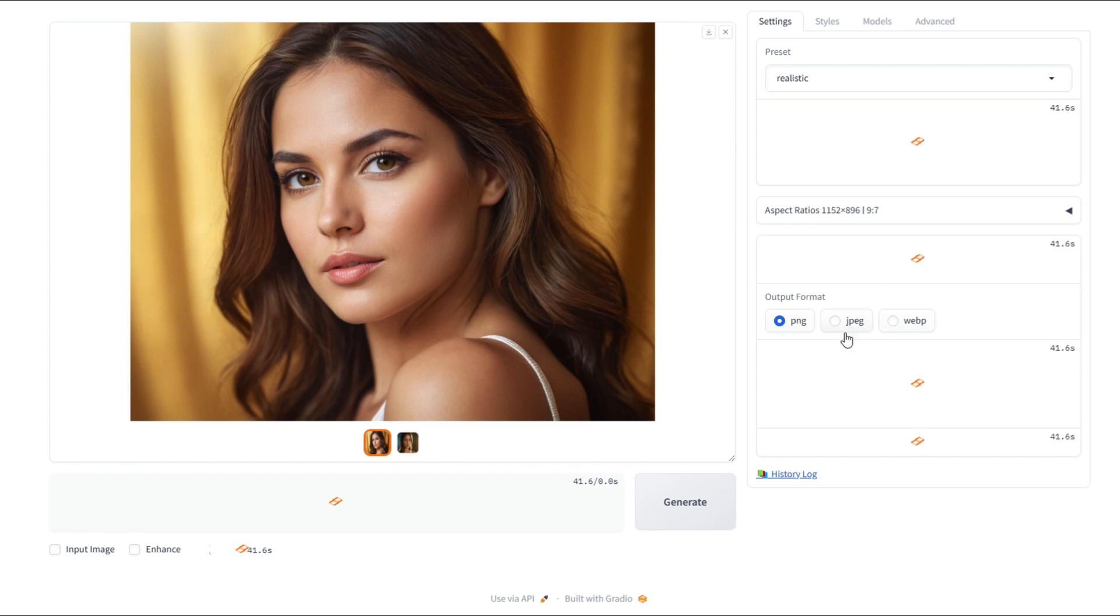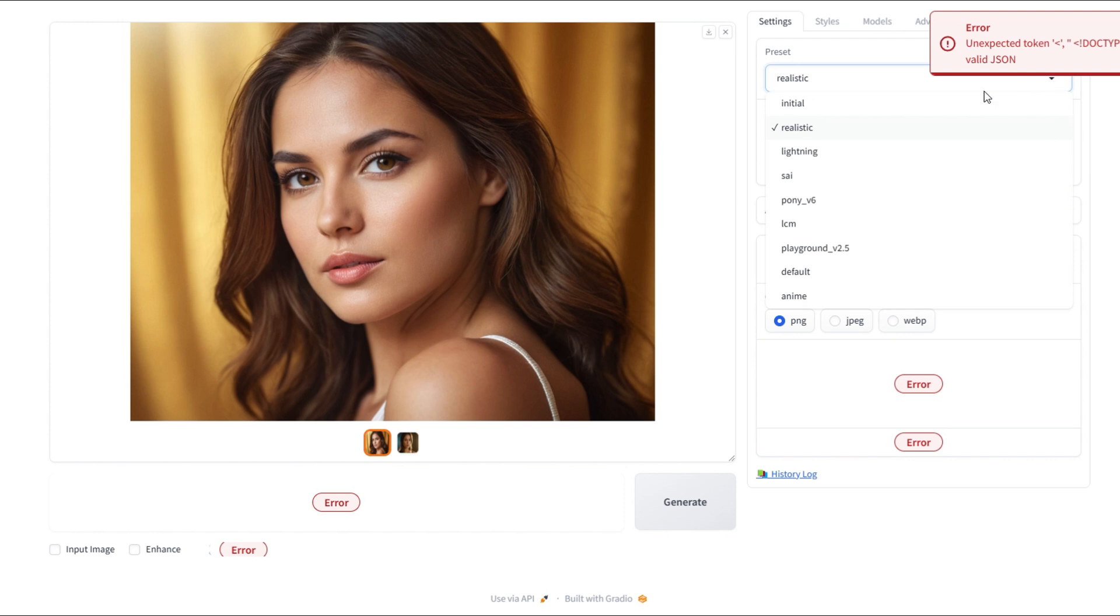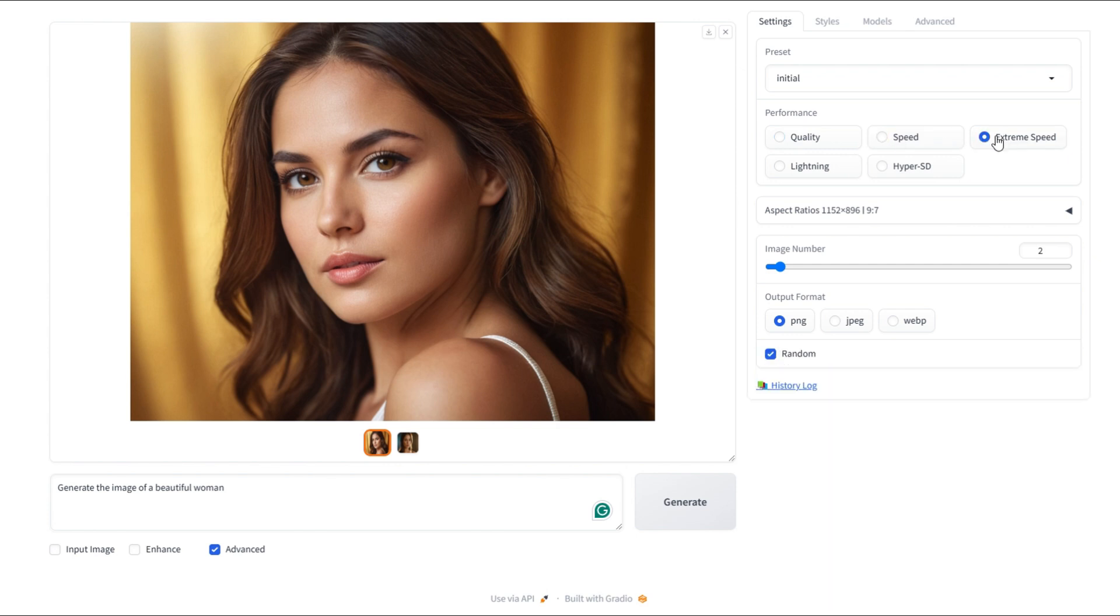I'll just keep the 9 by 7. Here, you can select the file format. The Realistic preset automatically selected the PNG option, but you can choose any format that fits your needs. Let's switch to the Initial preset. This preset chooses speed over quality. Now, in the Performance section, you get to choose whether you want the quality or speed. You can go for extreme speed, lighting speed, or hyper-SD.